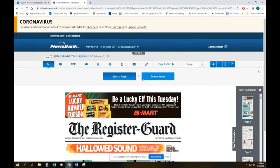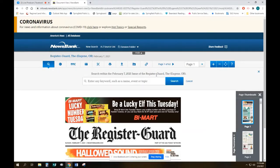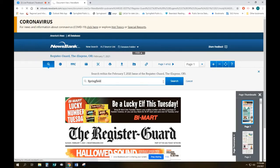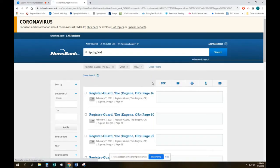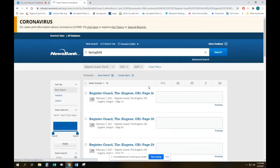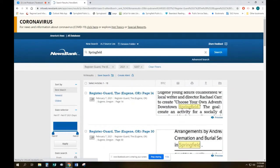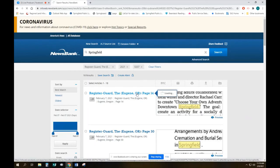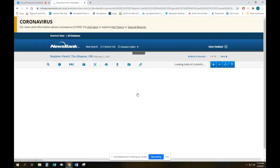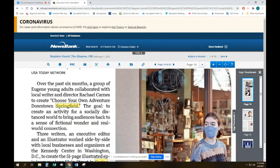So for example let's search the issue and let's search for Springfield. Let's see what it says. It looks like Springfield comes up a few times. Let's look at this one on page 14. And it's going to take us to the entire article.